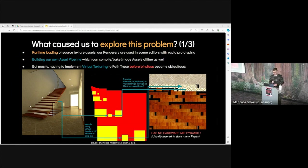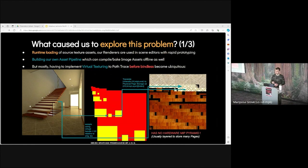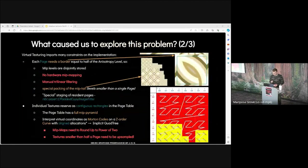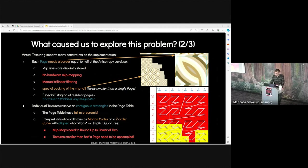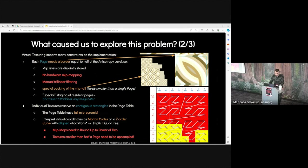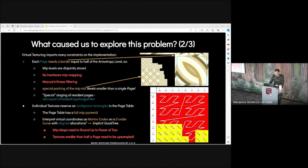First, we sample using virtual handle and UV relative to original texture. Then we translate virtual handle UV and mip level to physical page search. Virtual texturing imposes many constraints on the implementation. Each page needs a border equal to half of the anisotropic level. Mip levels are disjointly stored. There's no hardware mip mapping. Needs manual trilinear filtering. There's special packing of the mip tail.